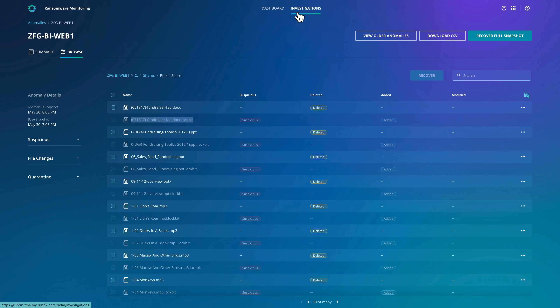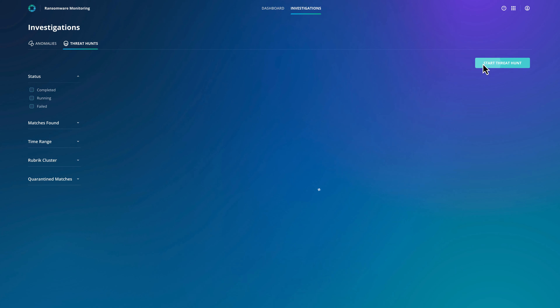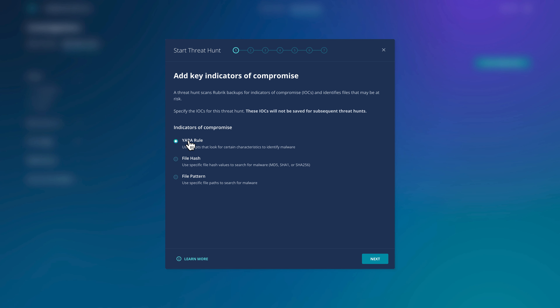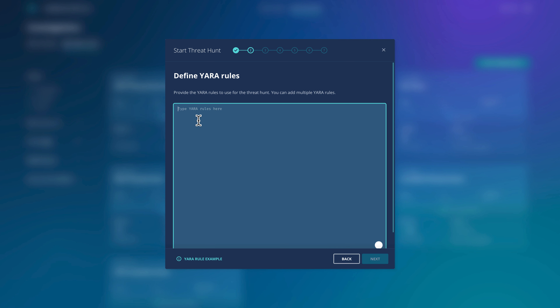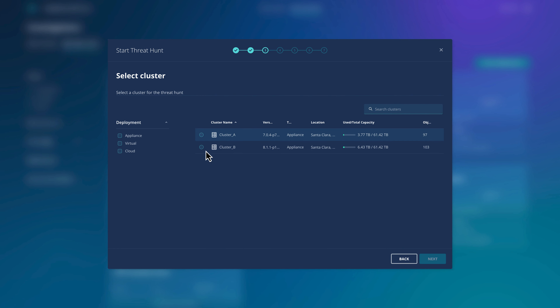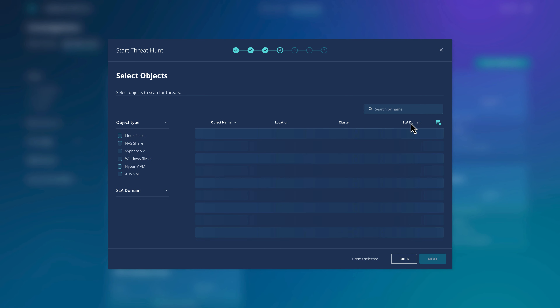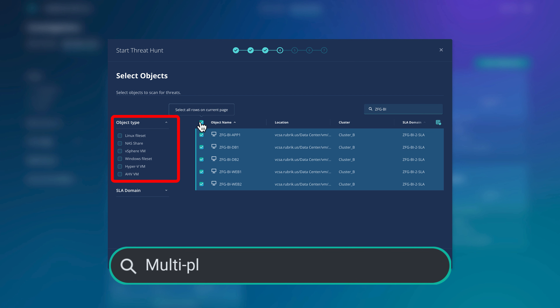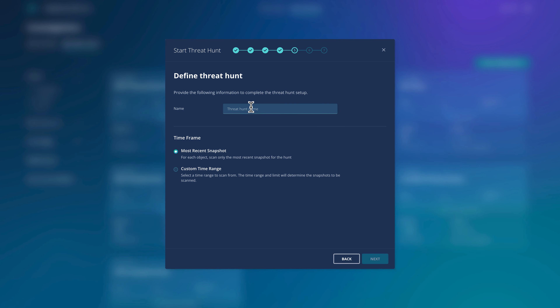SecOps have provided me with a YARA rule which identifies the relevant IOCs and asked me to identify when it was first seen. There are many different sources of trusted YARA rules, including from our security software vendors, the open source intelligence community, and even government bodies like CISA. I'll paste this rule in here, then select which Rubrik cluster to execute the hunt on. We're focusing on our business intelligence platform, which comprises some Windows and Linux vSphere VMs. Threat hunting also covers physical Windows and Linux boxes, NAS, and the Hyper-V and AHV hypervisors.